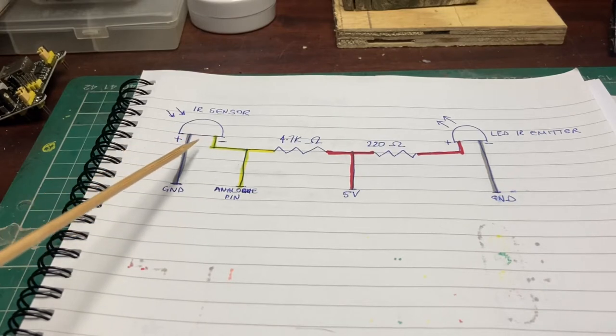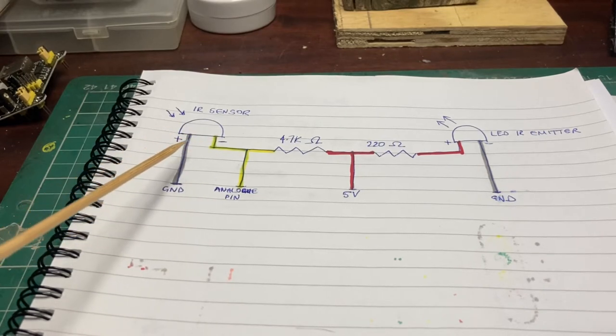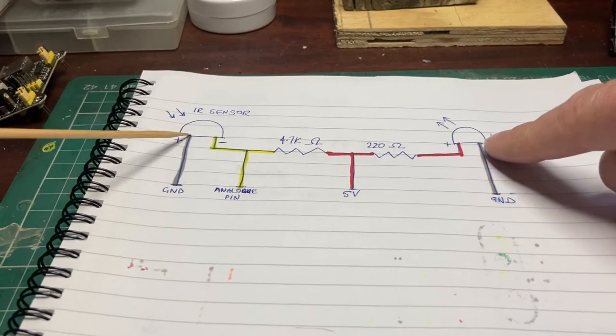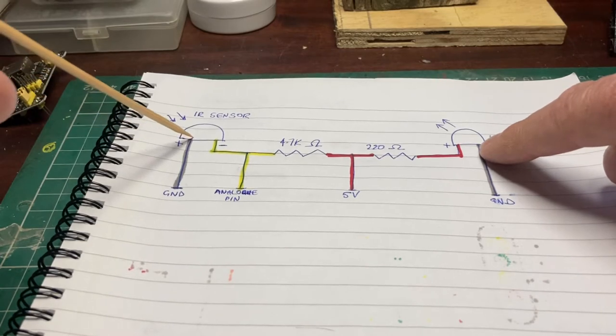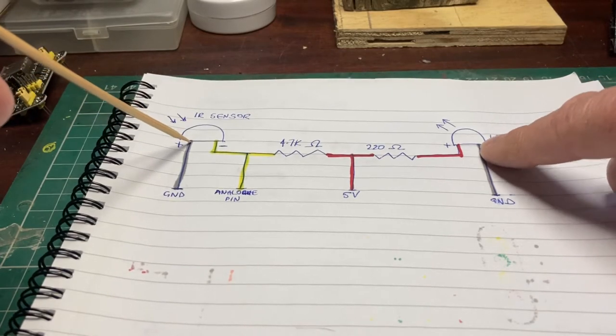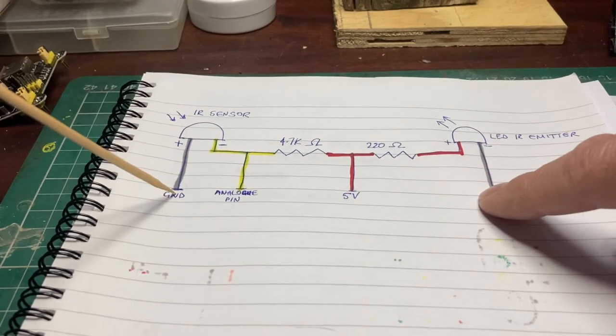So we've got two outputs from the sensor and the emitter going to ground so they can be common. We've got a single 5 volt supply and we're using that one pin to sense whether a train has been detected or not.